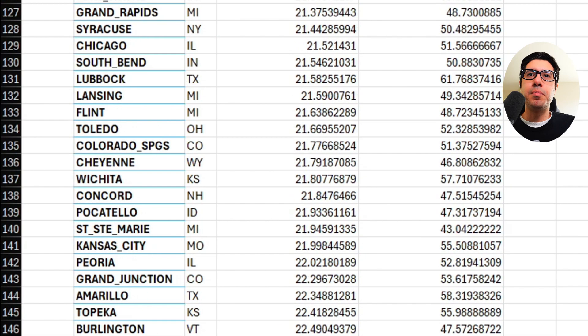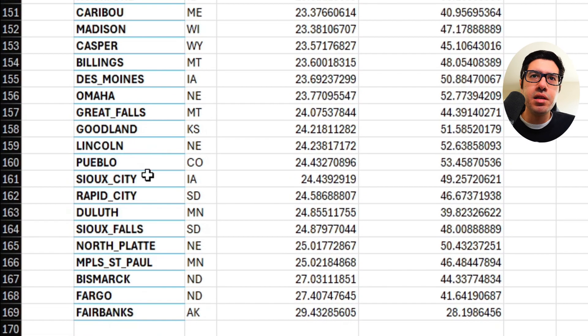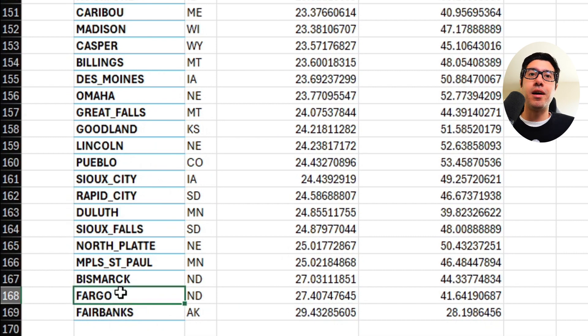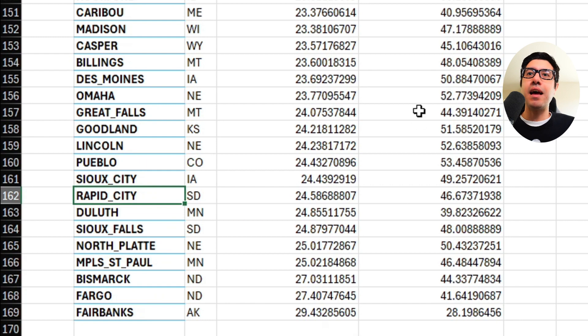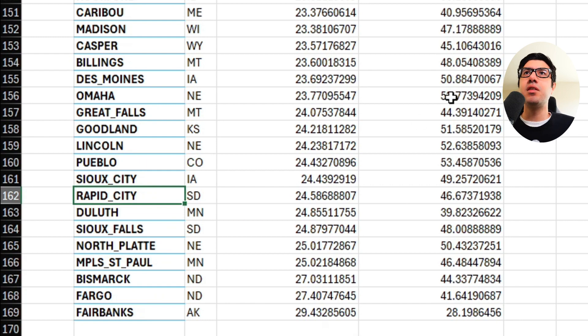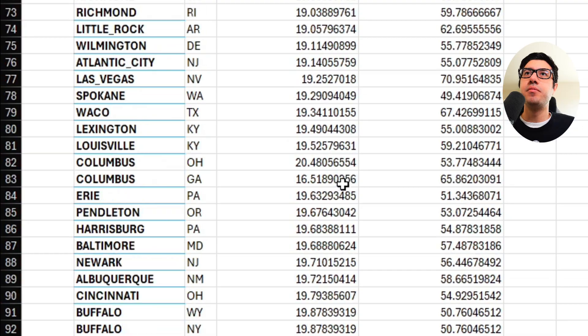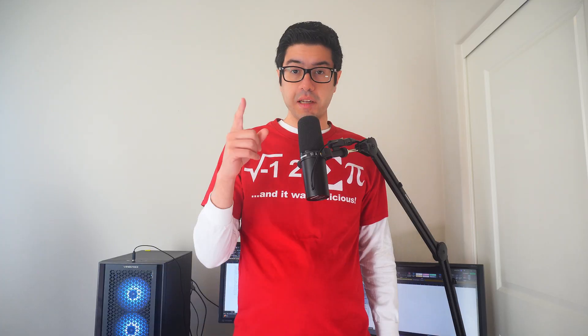Also, if you're curious what's at the bottom of the list, you can see here Fairbanks, Alaska, 30 degree standard deviation. Ooh, that's really high. Fargo, Bismarck. All of these have a lot of variance, and they're kind of cold as well. So you can see the colder cities have more variance, it seems like here. Interesting.